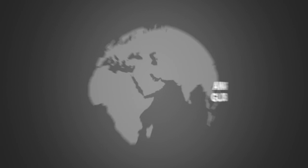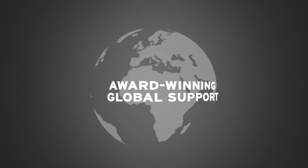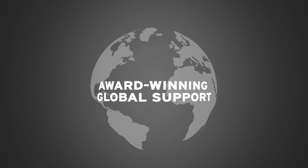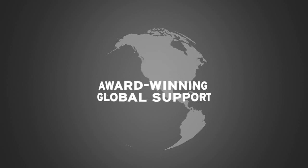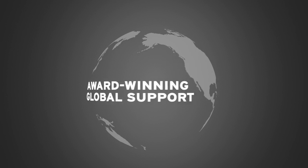With our renowned award-winning global support, Red Hat is your long-term trusted partner along this journey.